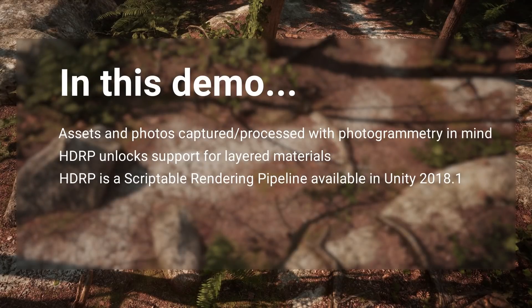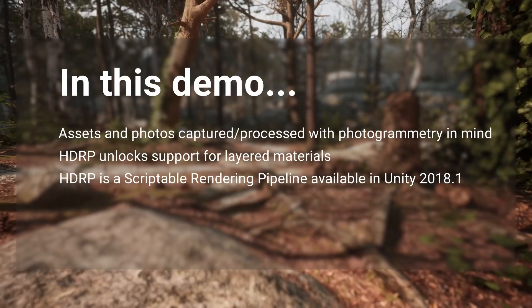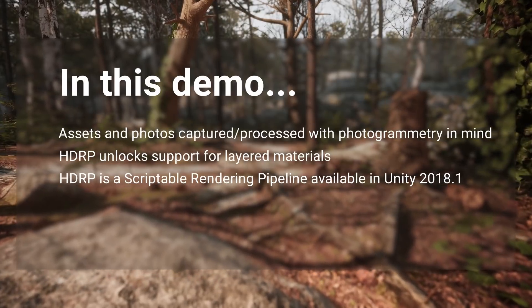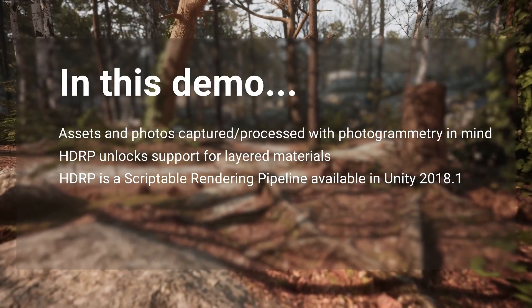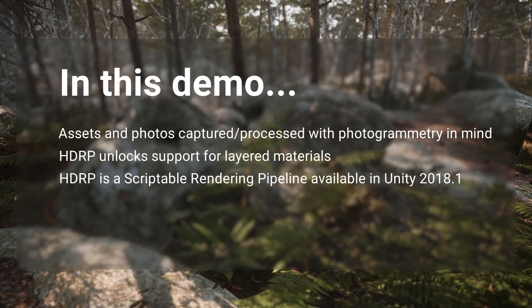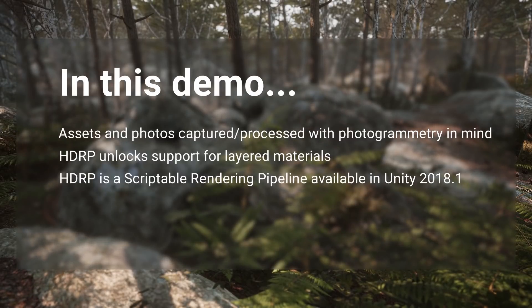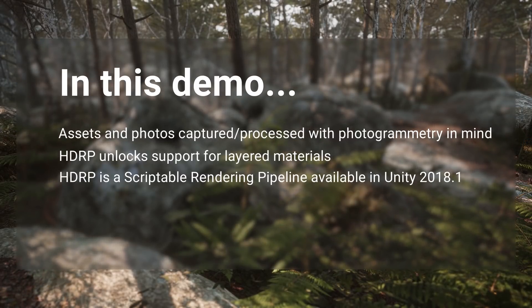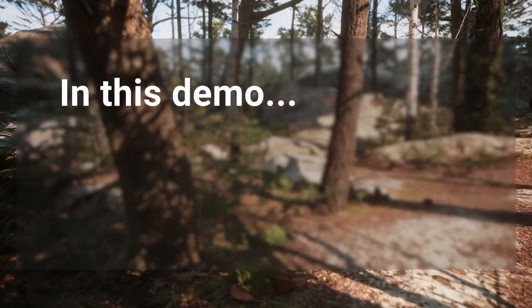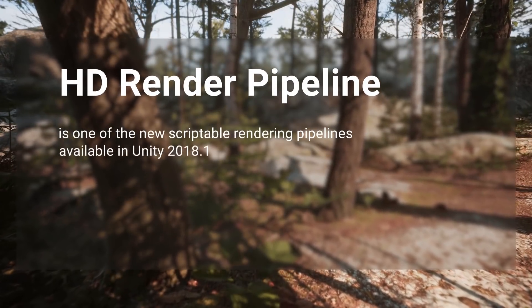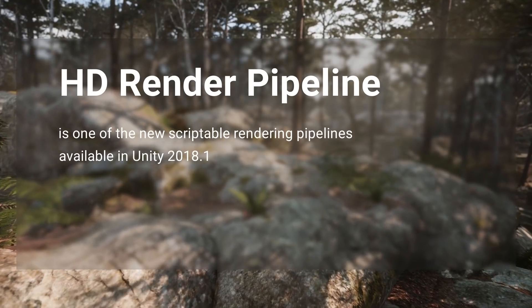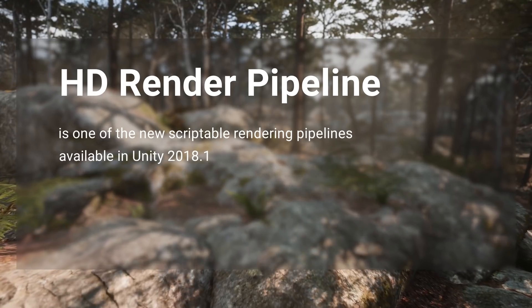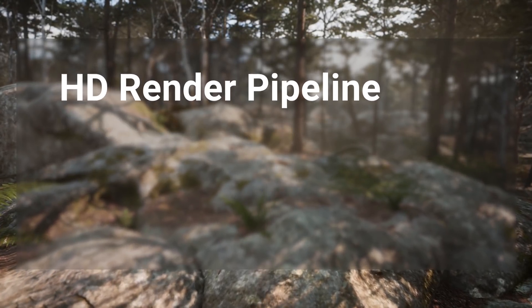The photogrammetry workflow in Unity will work well with the built-in Unity renderer, but using the new HD render pipeline will unlock support for layered materials which were used in the Fontainebleau demo shown here. The HD render pipeline is one of the new scriptable rendering pipelines available in Unity 2018.1.